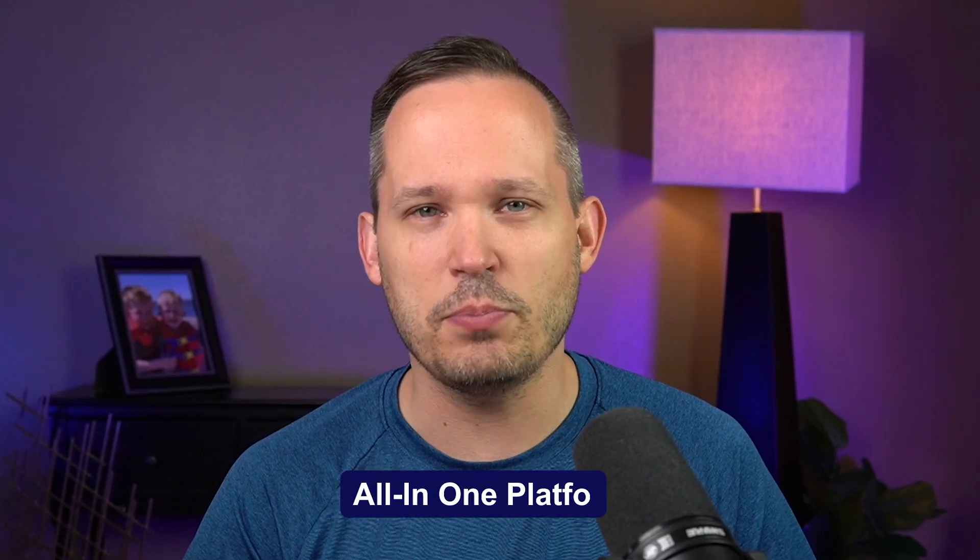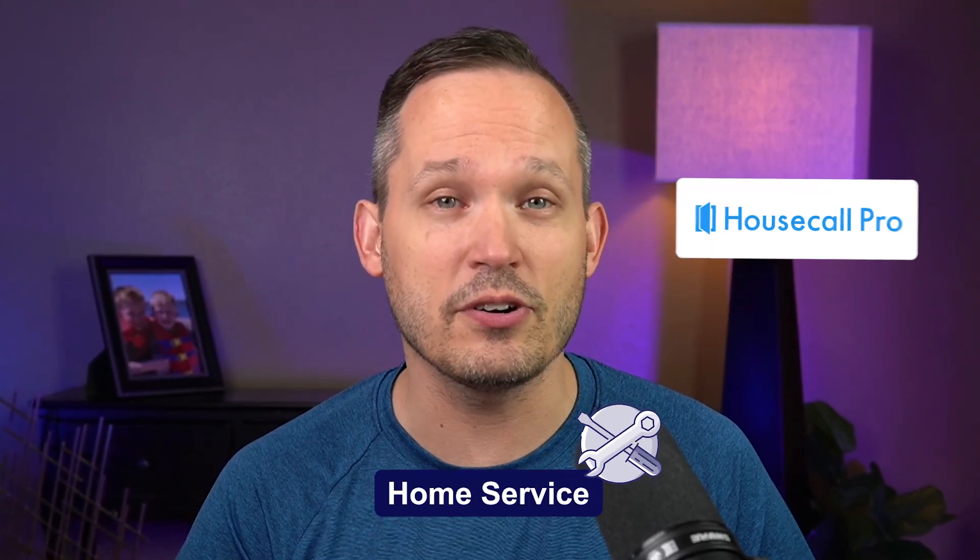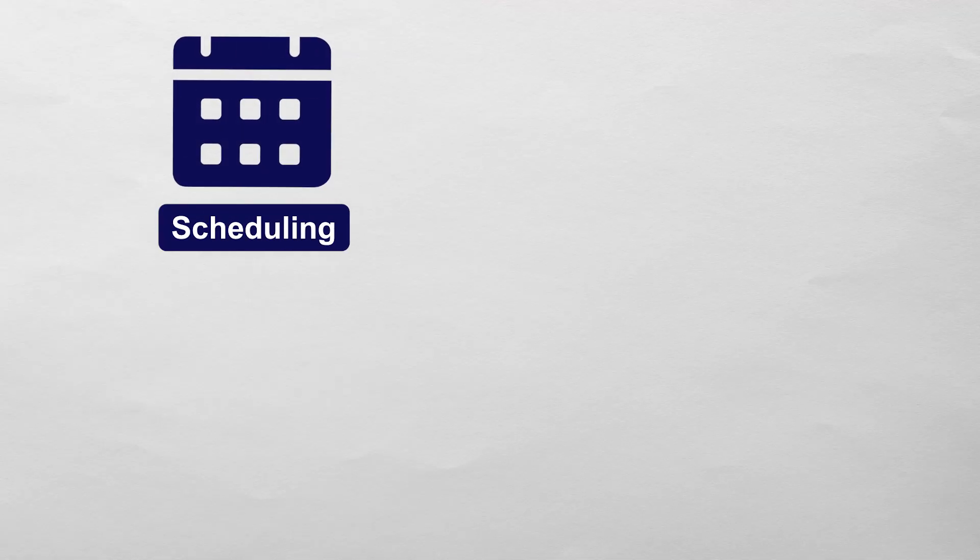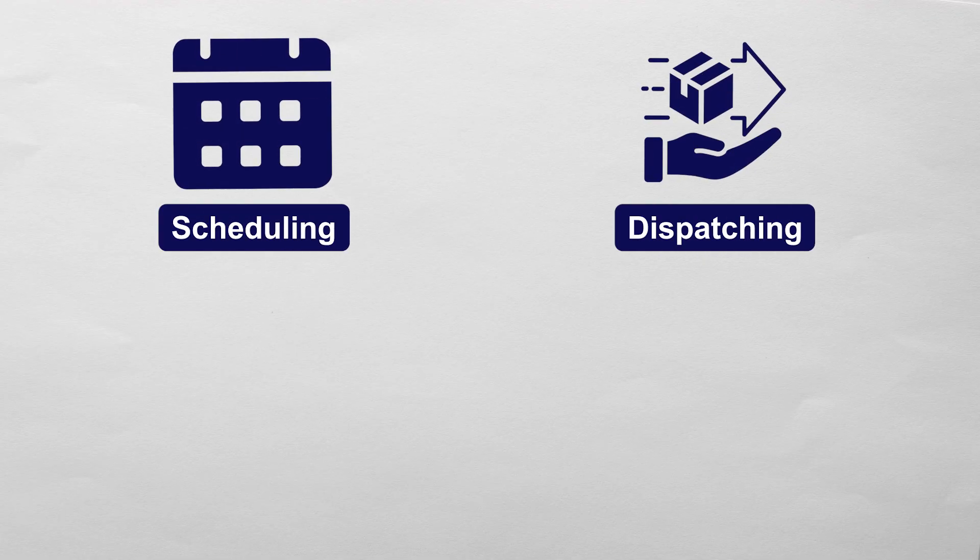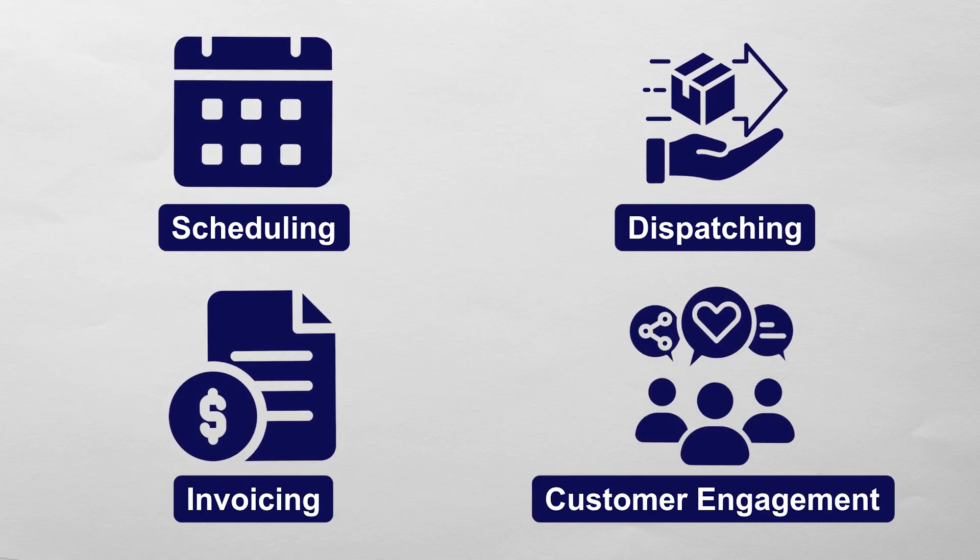If you're looking for an all-in-one platform to manage your home service business, you've probably heard of Housecall Pro. It's a tool to help you manage your scheduling, your dispatching, your invoicing, and staying in touch with your customers. But the real question is, is this the right platform for your business?